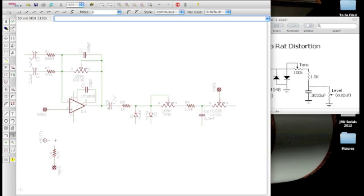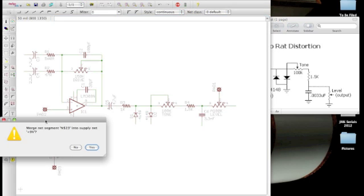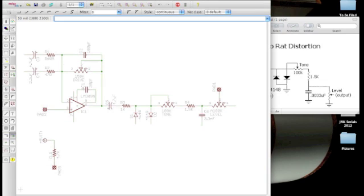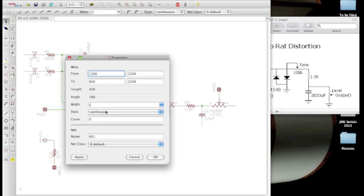Next thing I'm going to do is I'm going to add my electrical connection here. I'm going to connect this in to pad. Now notice it says here, it wants to merge N23 into supply net plus 9V. I'm going to say yes.